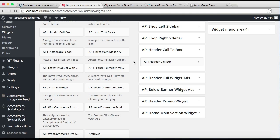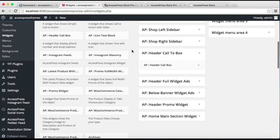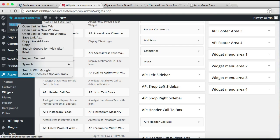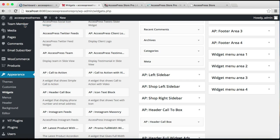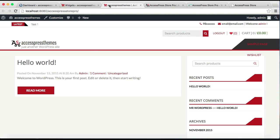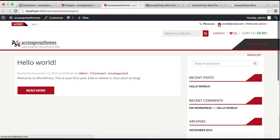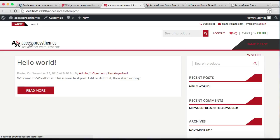Now after we have done all the configuration, let's go to our front end and see how that will appear in our front page. Now that you can see here is the ticker text with the link. Here is the header call-to-action box section. Then here is your header text or site identity text with logo, along with favicon or site icon.